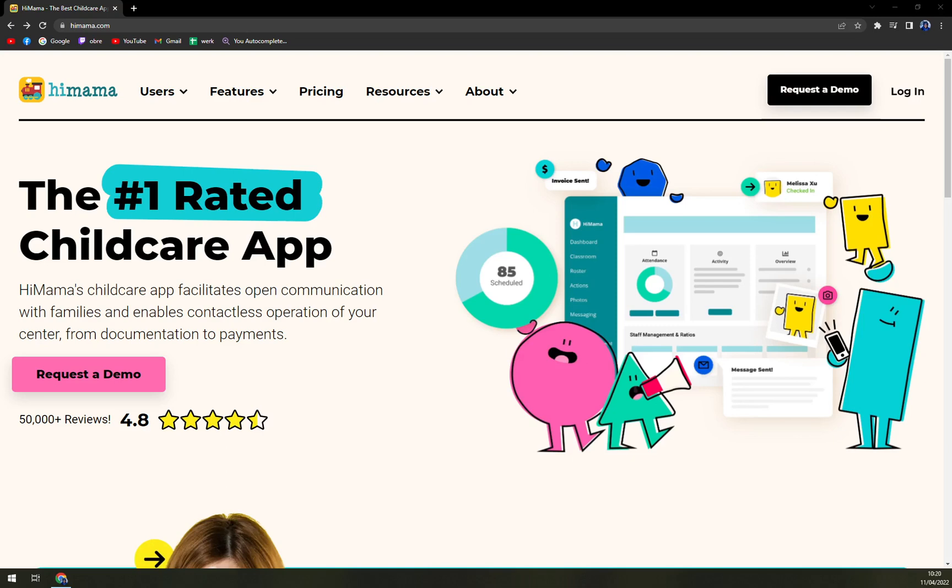If we can compare it to iCare, Brightwheel, ProCare, or Childcare CRM, this one is clearly the best looking if you are taking into consideration the AI look.